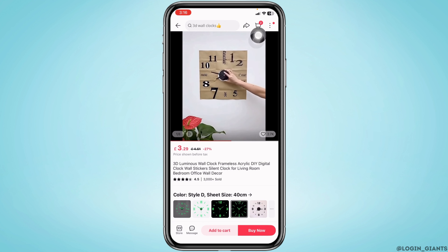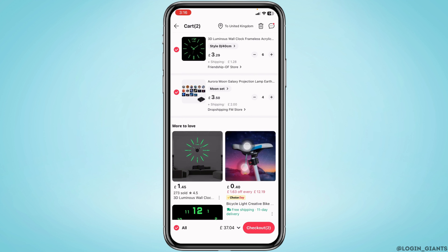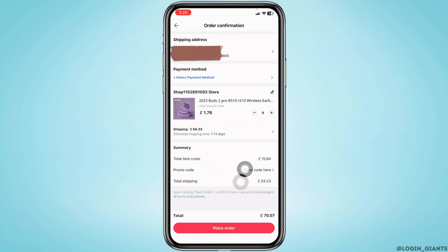At the top right you will find a cart icon — tap on it. Here you're going to find all the items that you have selected to purchase. At the bottom right you will find the option 'Checkout' — tap on it.